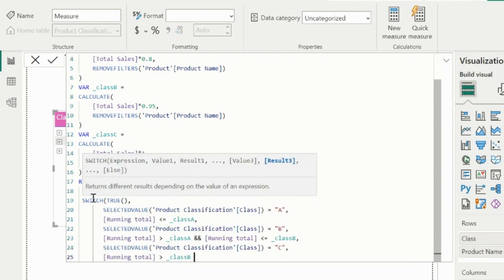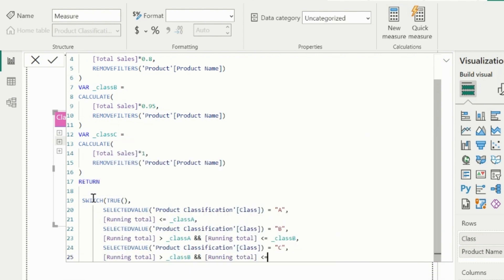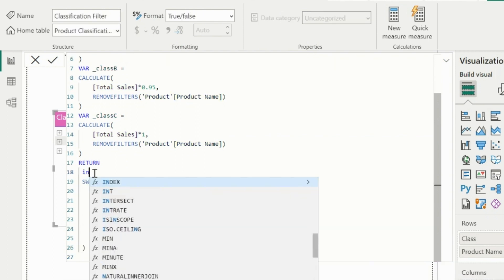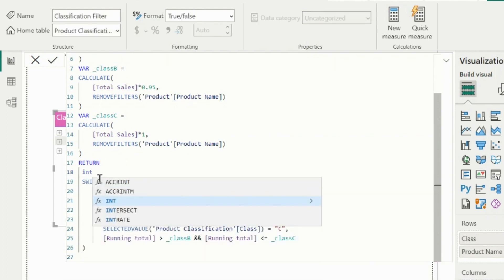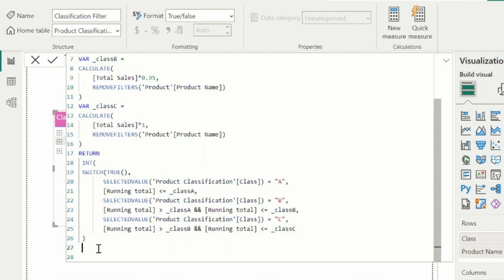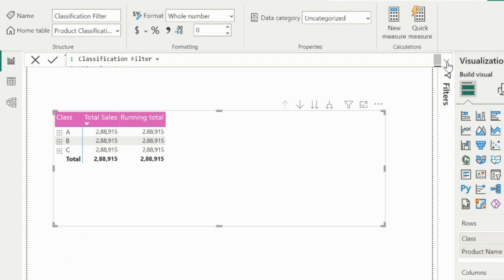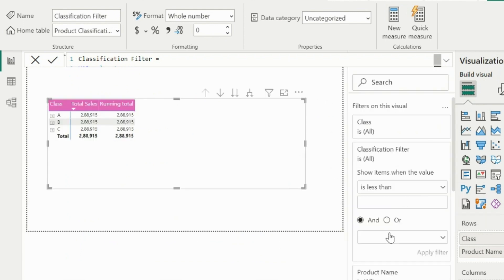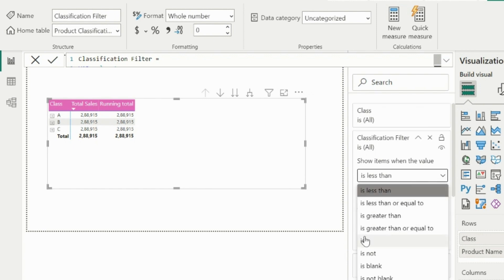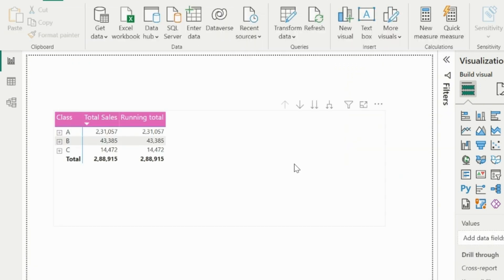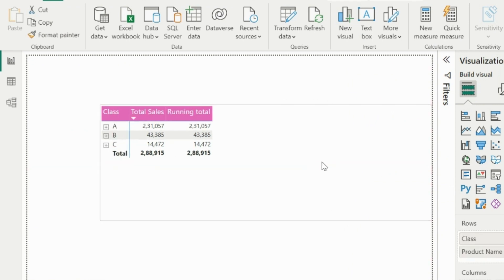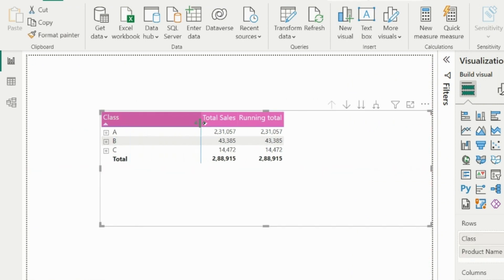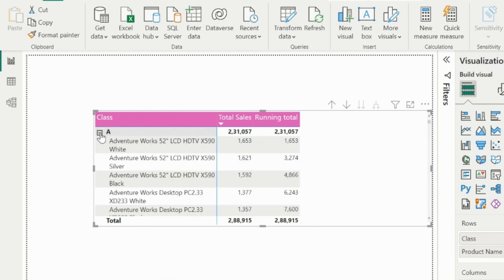Since this measure will just return true or false Boolean values, and I won't be able to use this inside visual level filters, I will wrap the entire expression inside an INT function so that I will get 1 or 0 values. Now I will select my matrix visual and apply a visual level filter with this measure and select its value as always 1. With that, we will be able to see that our matrix visual is correctly showing all the classes A, B, and C with relevant sales amounts and product names inside it.